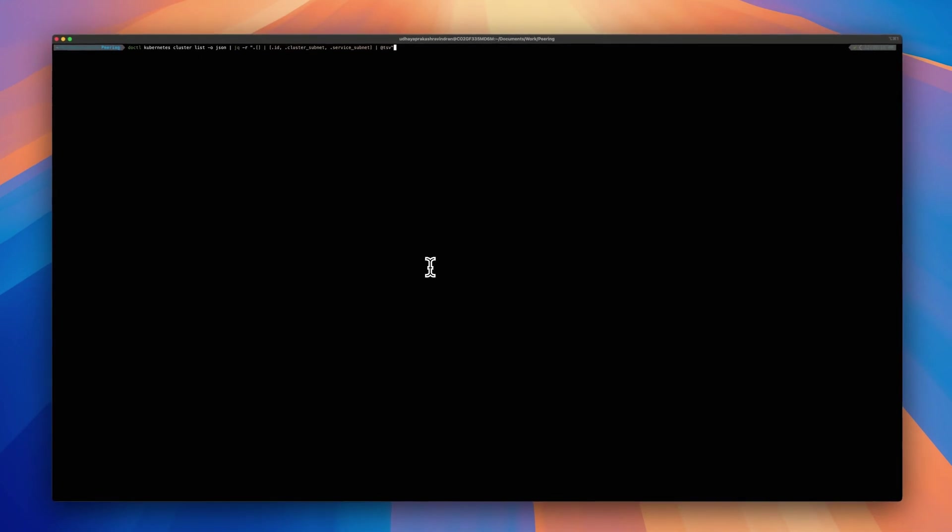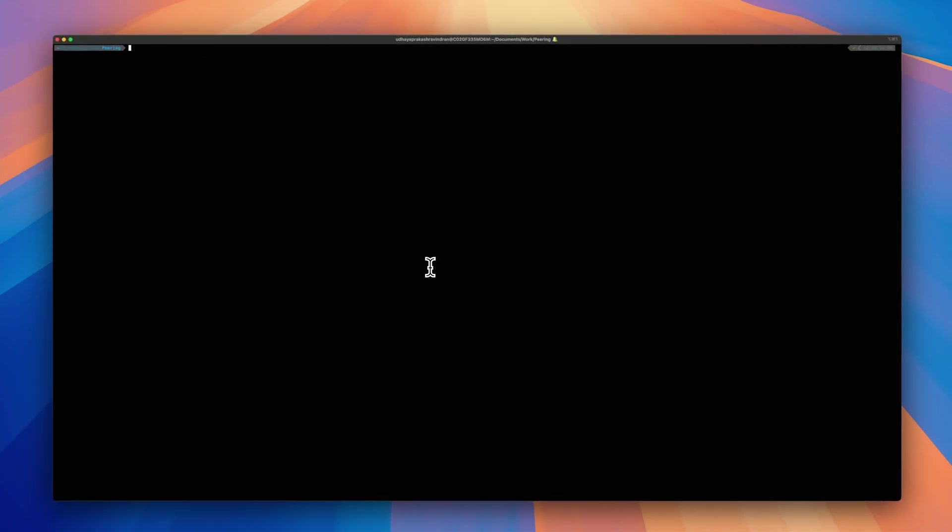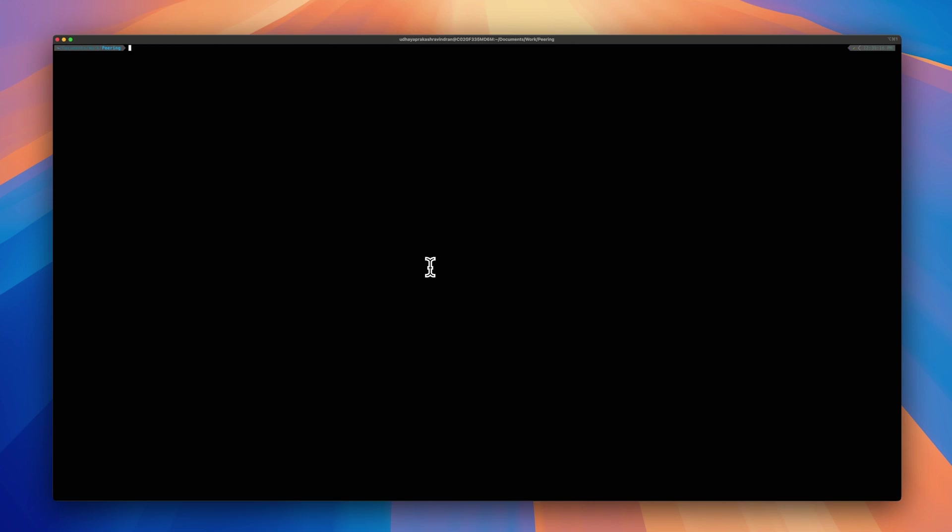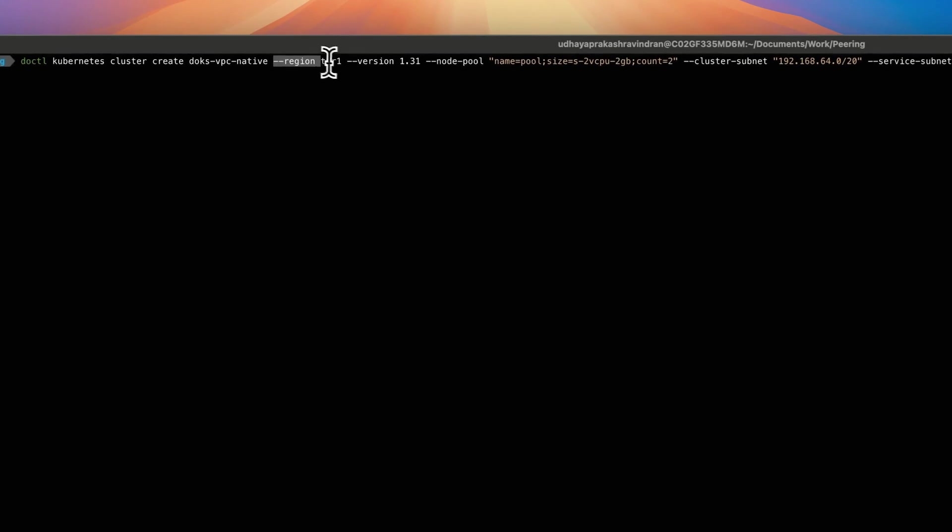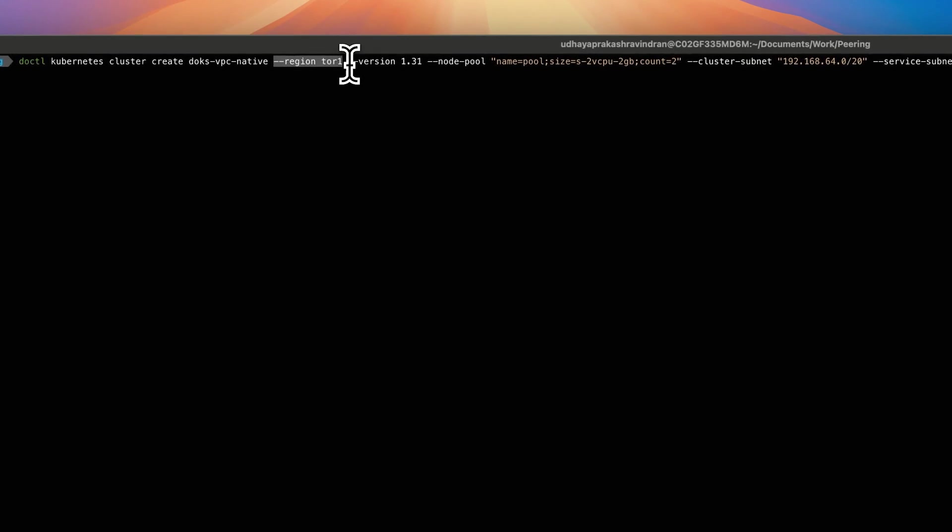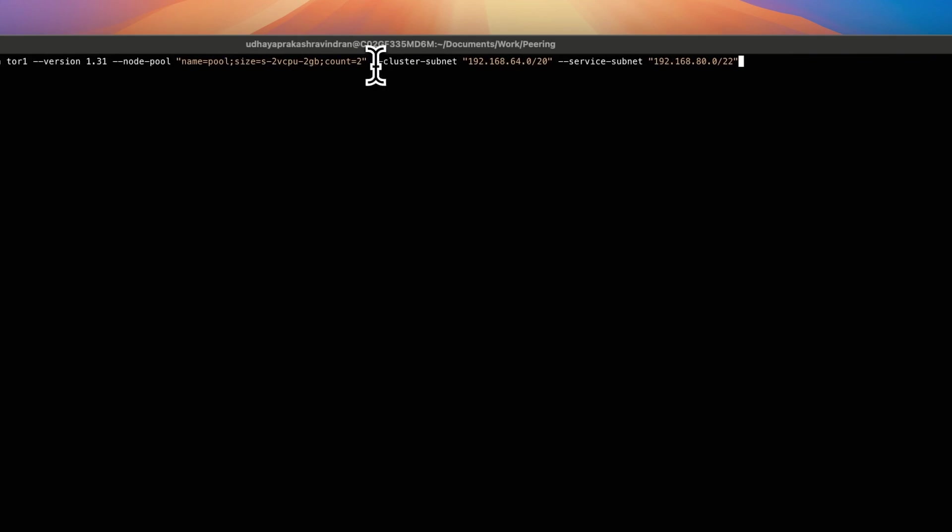Let me introduce you to the command that you need to run in order to create a VPC native Kubernetes cluster. This is the CLI command that you can run to create a VPC native Kubernetes cluster. As you can see, there are key things here to note. One is region, and second one is the version of the Kubernetes and node pool size. The two important things are the cluster subnet and service subnet.